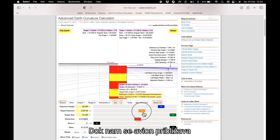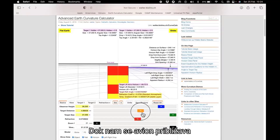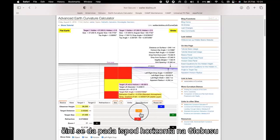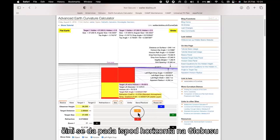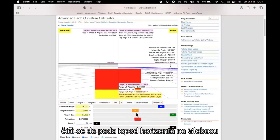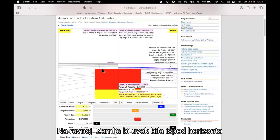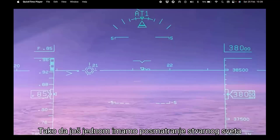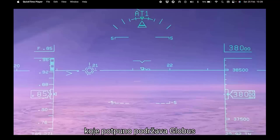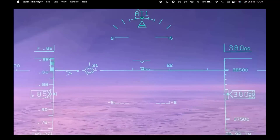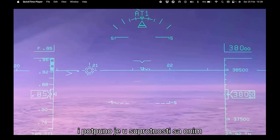As the aircraft gets closer to us, it appears to drop below the horizon on the globe. On the flat Earth, it would always be below the horizon. So once again, we have a real-world observation that totally supports the globe and completely contradicts what we would see if the Earth was flat.